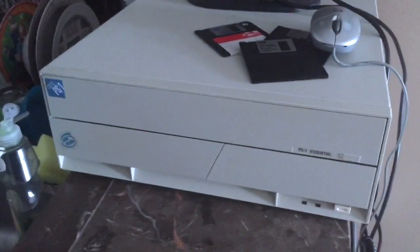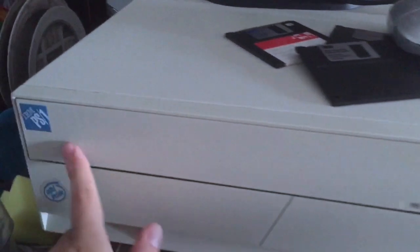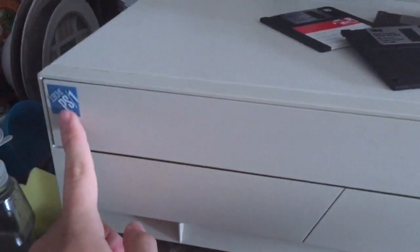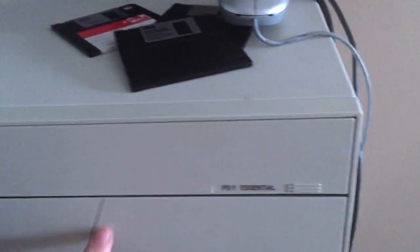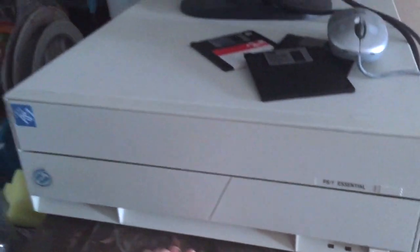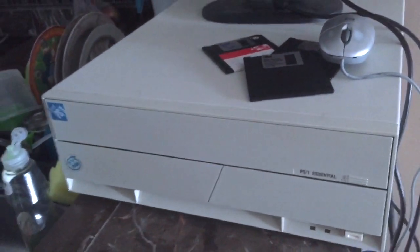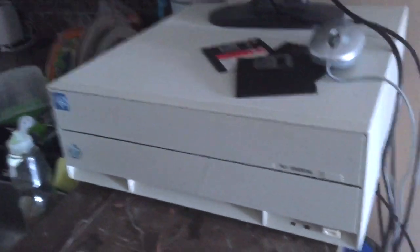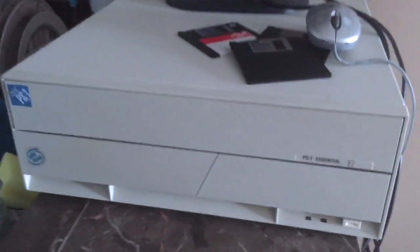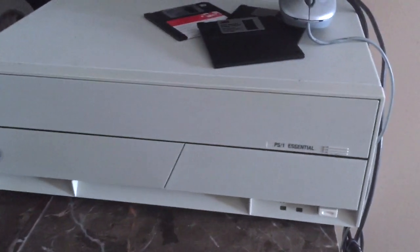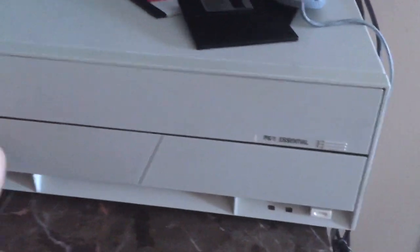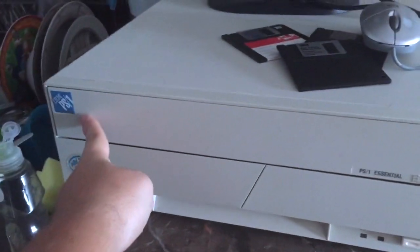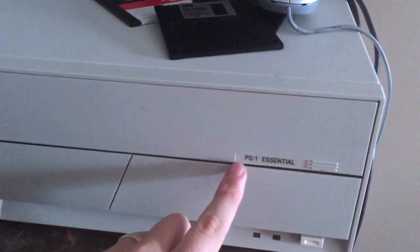What's up YouTube? Look what I found at the Recycling Center a few days ago. This IBM PS1 computer. It was sandwiched in between a bunch of Pentium 3 and Pentium 4 computers and I just spotted this one. I seen the PS1 logo and I knew I had to get it.